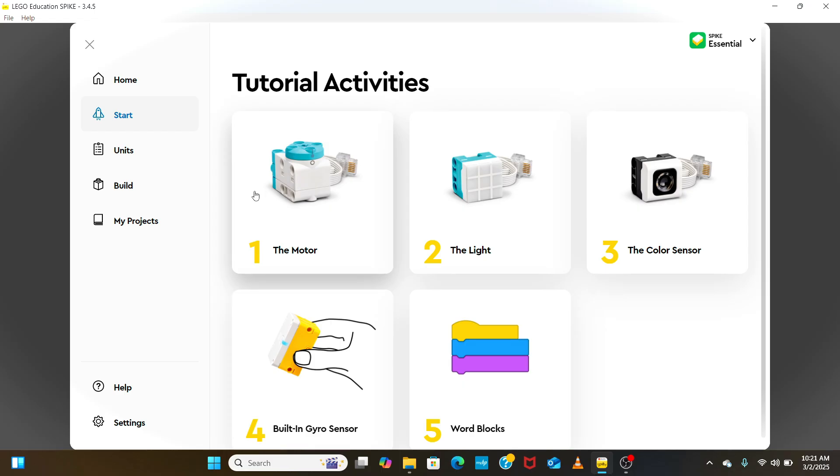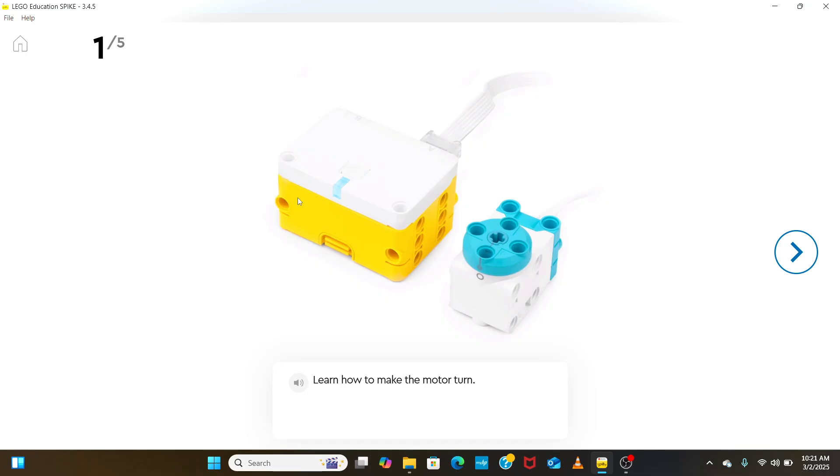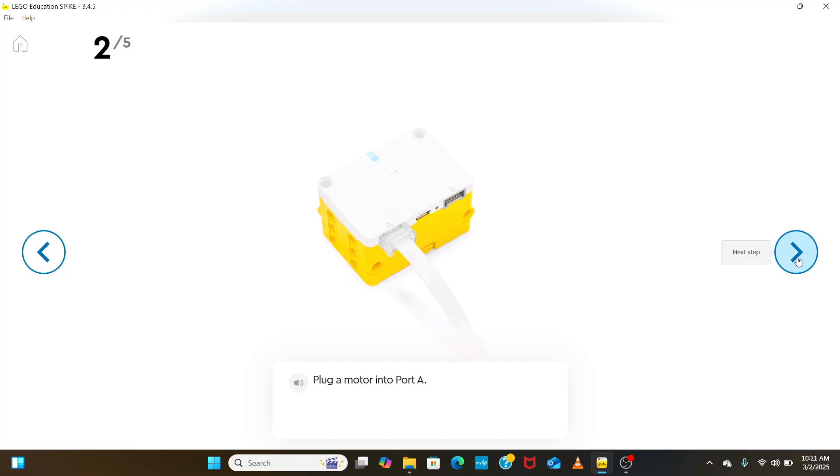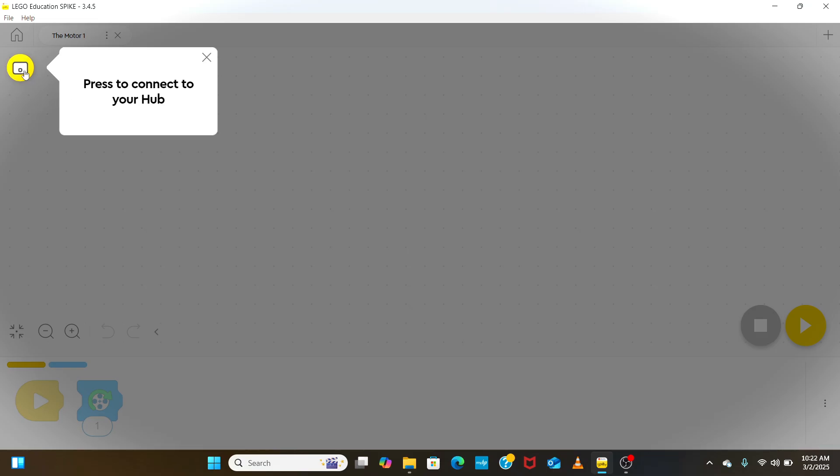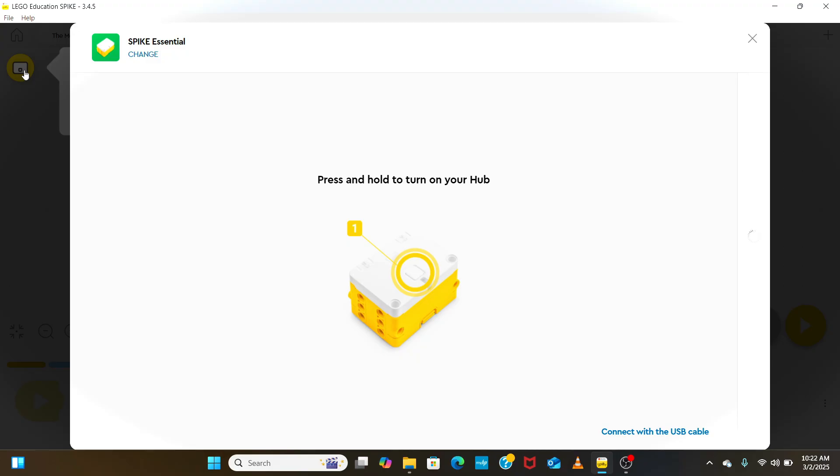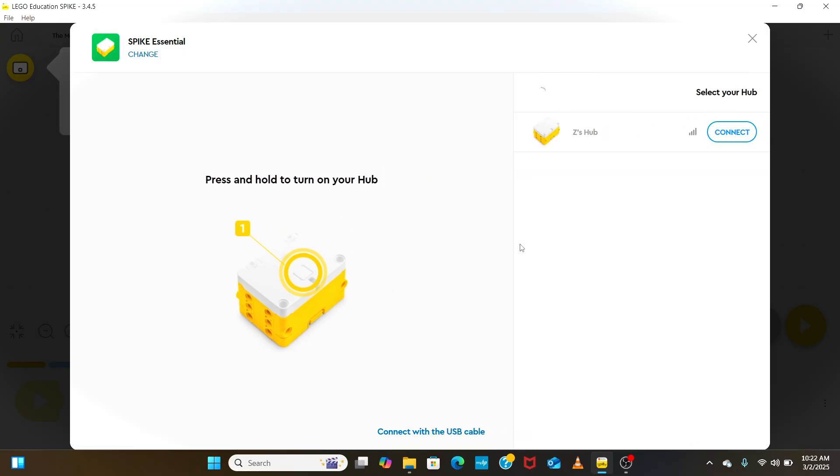In the first tutorial, we are going to learn how to program the motor. The first step is to plug the motor into port A of the hub or the controller. Once we do this, we will get the prompt to connect our computer to the hub. Press the button on the hub to turn it on and then connect to the hub. Now the hub is connected to our computer and we can create programs on the computer and launch on the hub.